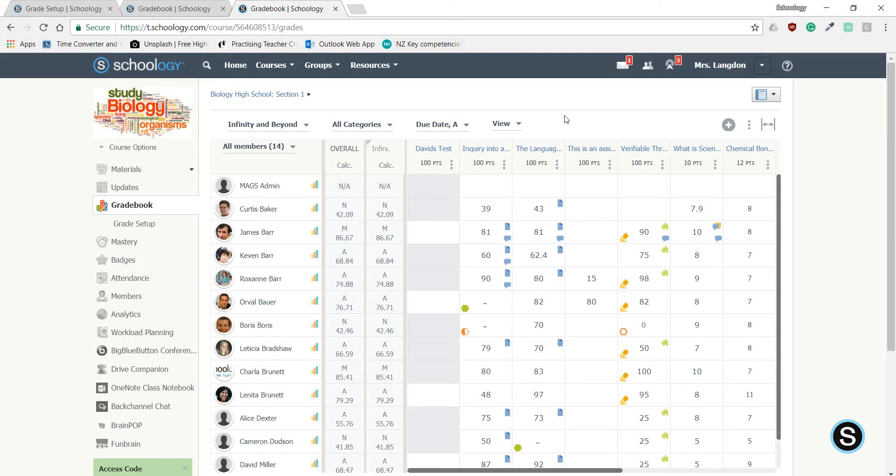Now if you head to your gradebook, you might see something similar to this. Schoology by default runs off a 0-100 point-based scale, and when you're marking against NCEA standards of NAME, it can be quite difficult to tell at a glance what your student has actually achieved.